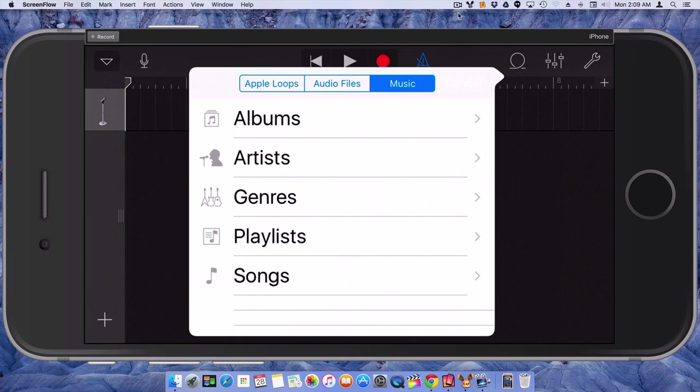And we can choose our music from albums we have, artists, genres, playlists, or songs. I usually just choose songs.